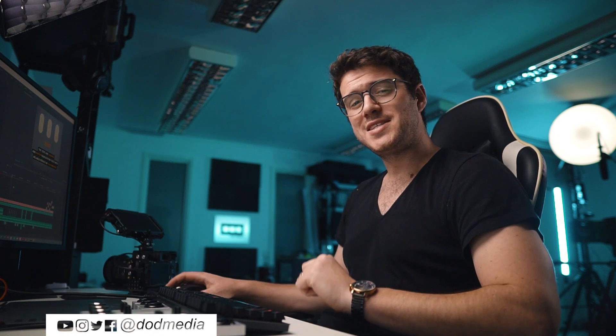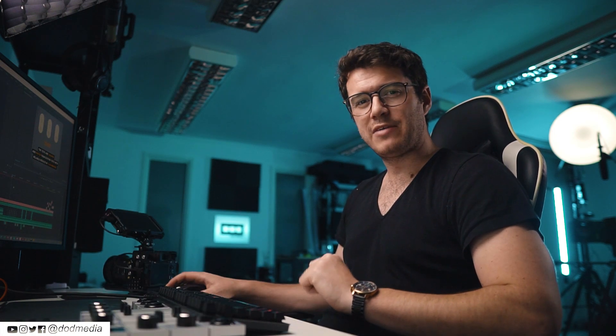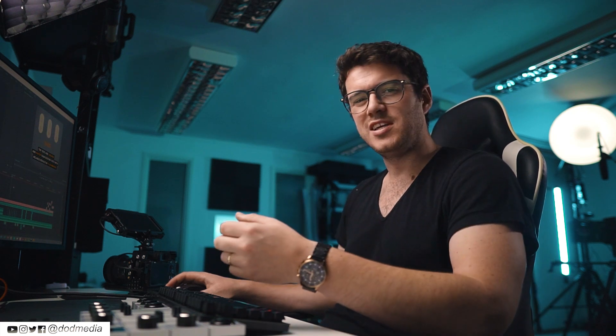Today's Premiere Pro quick tip is going to be about timecode reference, or more precisely, sequence timecode reference playhead location.